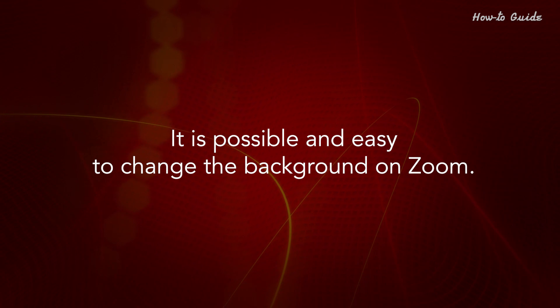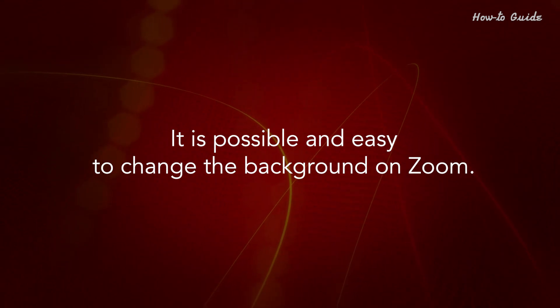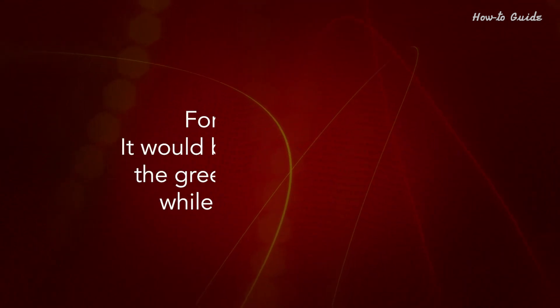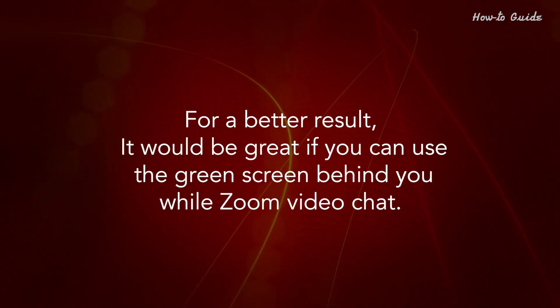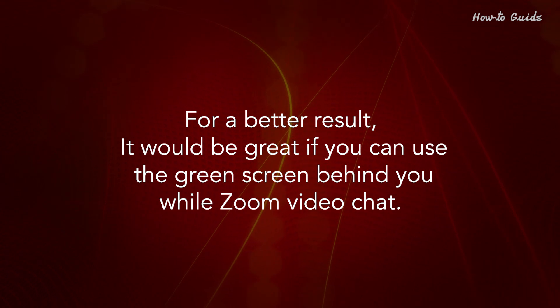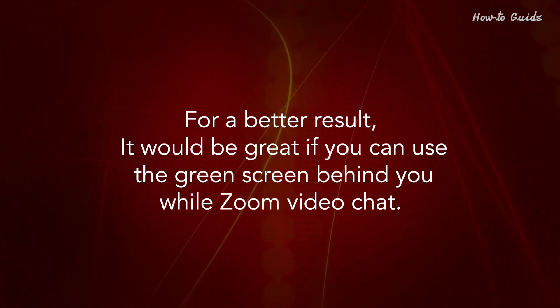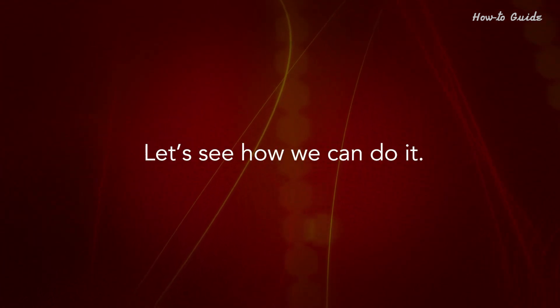It is possible and easy to change the background on Zoom. For a better result, it would be great if you could use a green screen behind you while on your Zoom video chat. Let's see how we can do it.